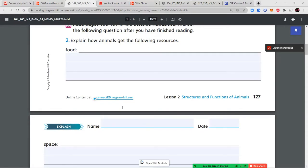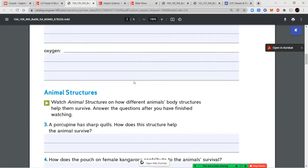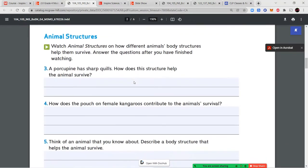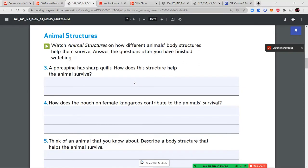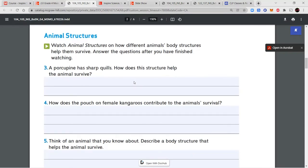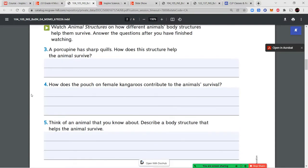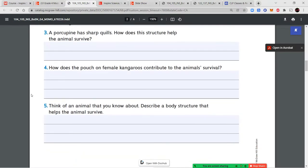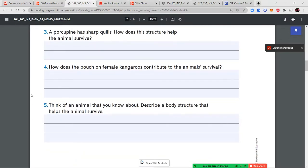Go ahead and fill in using complete sentences how animals get those resources from the two pages we read. Once completed, we'll move on to the section titled animal structures and watch a video about how different animals' body structures help them survive. Before you start watching, read the questions first so you know what you're looking for.